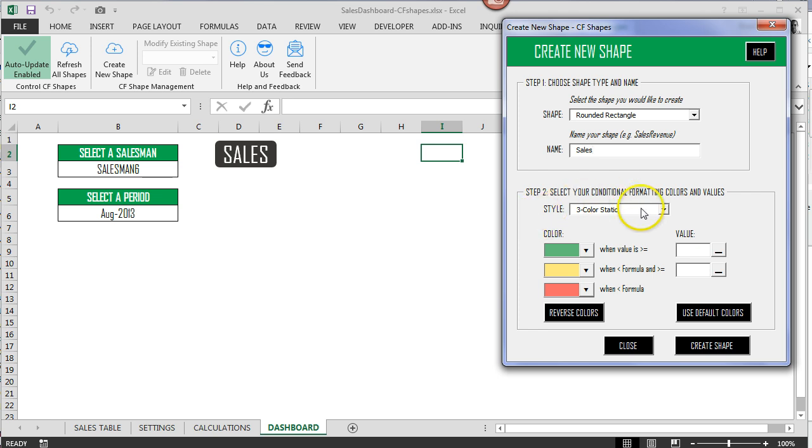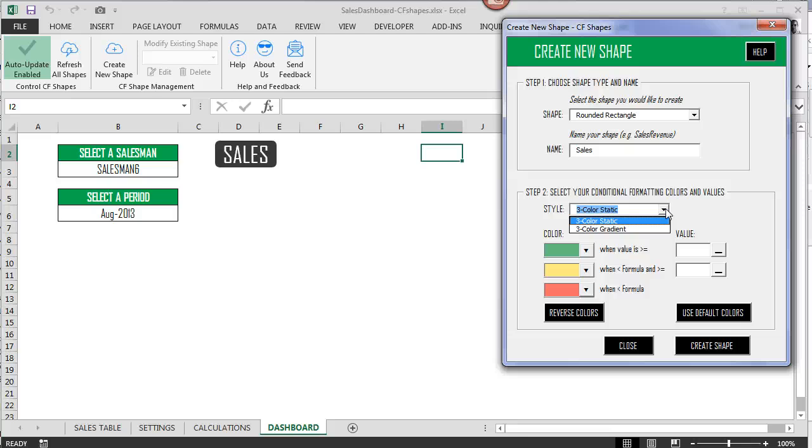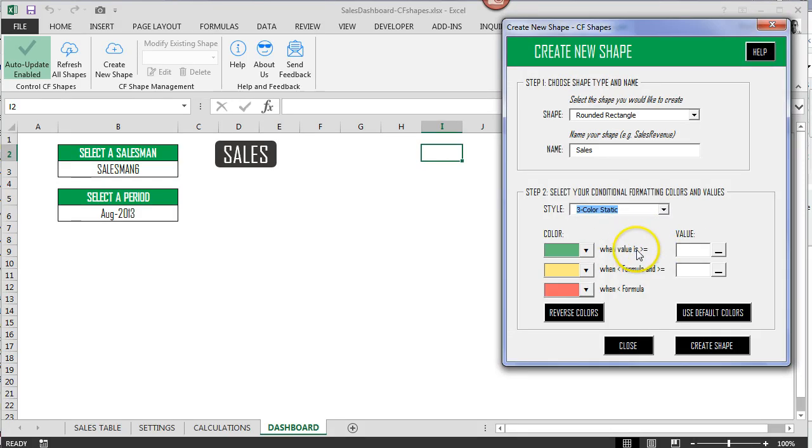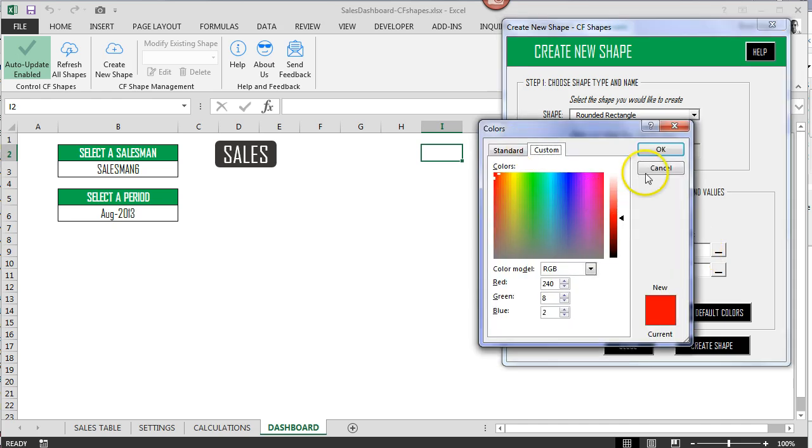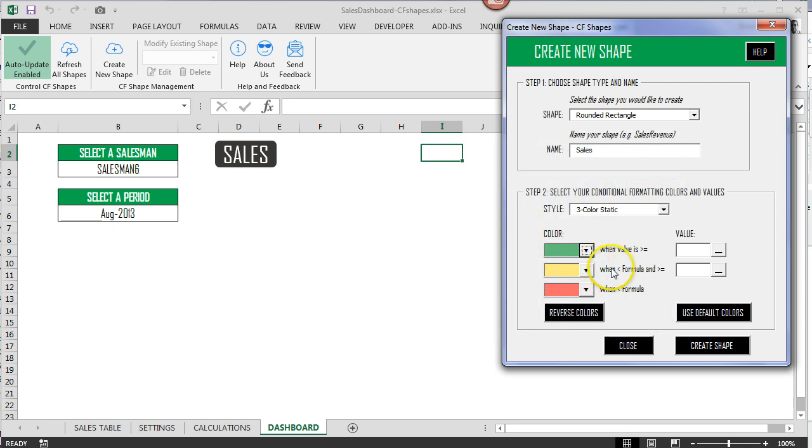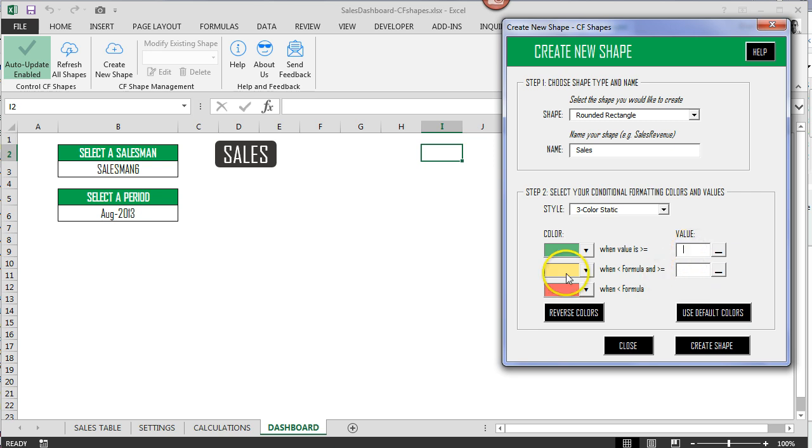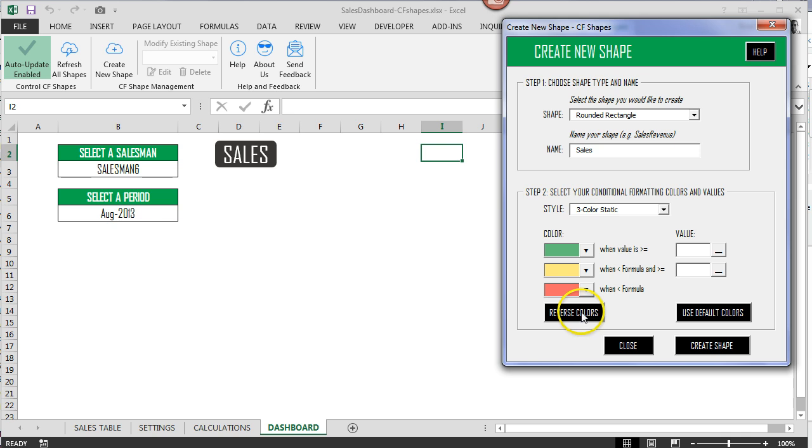So under the style section, I've got two different things available. We have the three color static and we have the three color gradient. The three color static is my favorite personally. What that allows you to do is if anything is greater than or equal to the value that you place here, it's going to show up in green. Anything that is greater than or equal to this value here and is less than the value that we've put up here, it's going to show up in yellow. And then finally anything less than the value placed in this section will show up in red. So we can also reverse colors just like we can do with icon sets in Excel standard cell conditional formatting.